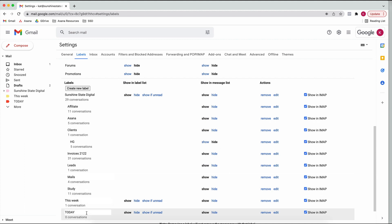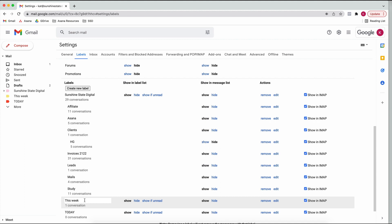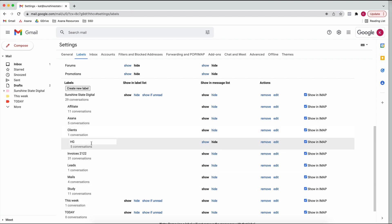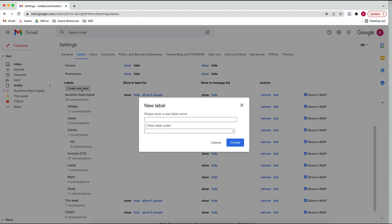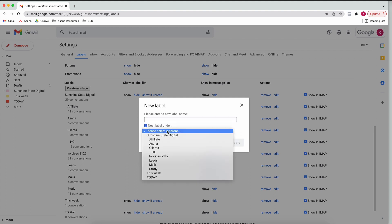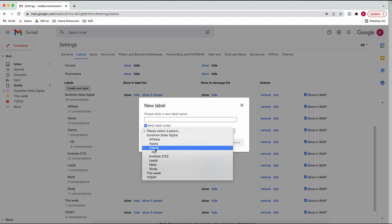I also like to have one label for 'Today' - anything that's important and I need to work on or reply to on the day. And then another label I call 'This Week' for everything I need to keep an eye on but it's not for today, or things I just want to keep near the top of my inbox. Once you have these set up, you just create a new label, enter the name, and nest it under wherever you want it to sit.